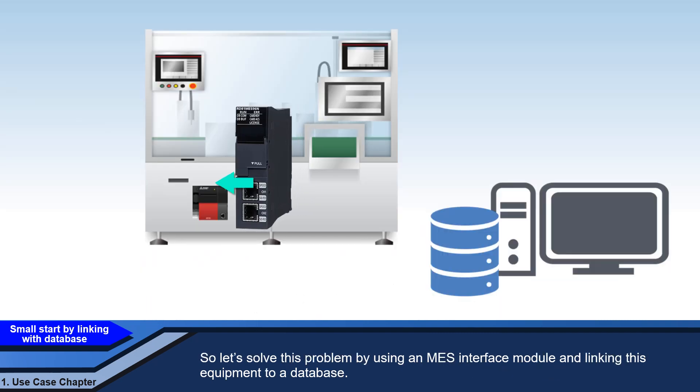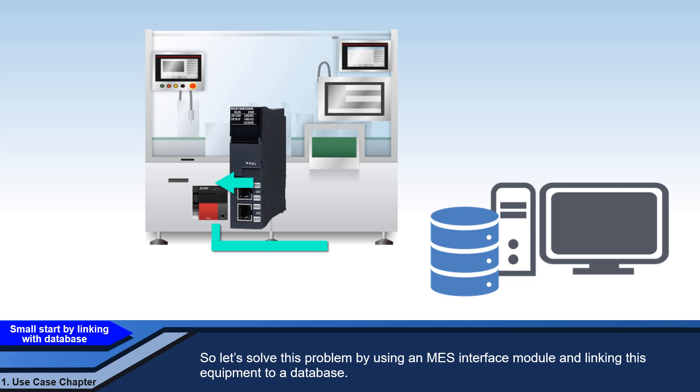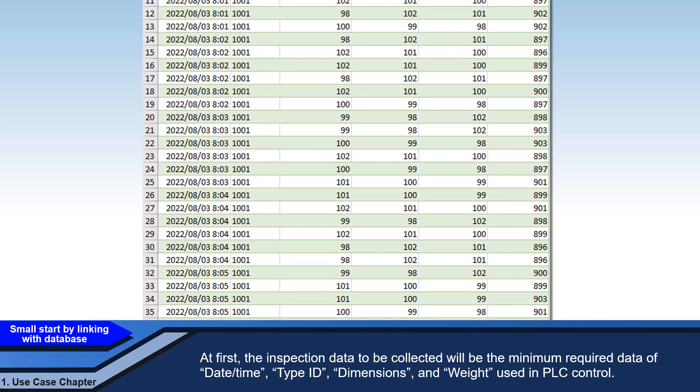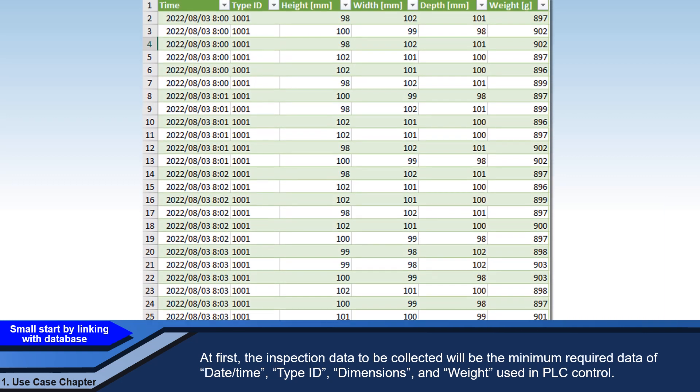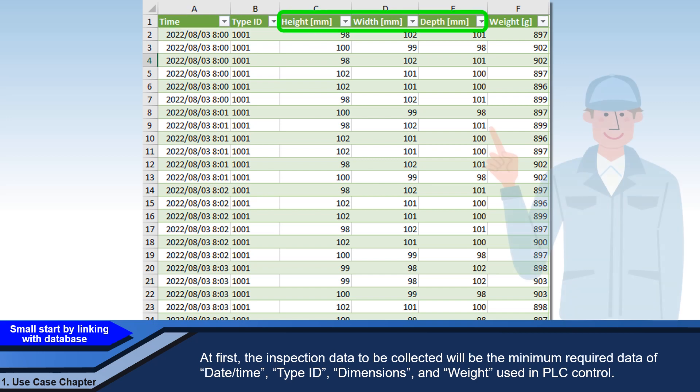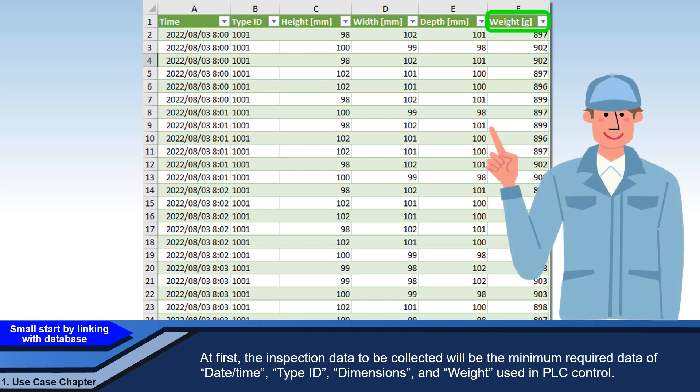So let's solve this problem by using an MES interface module and linking this equipment to a database. At first, the inspection data to be collected will be the minimum required data of dates, time, type ID, dimensions, and weight used in PLC control.